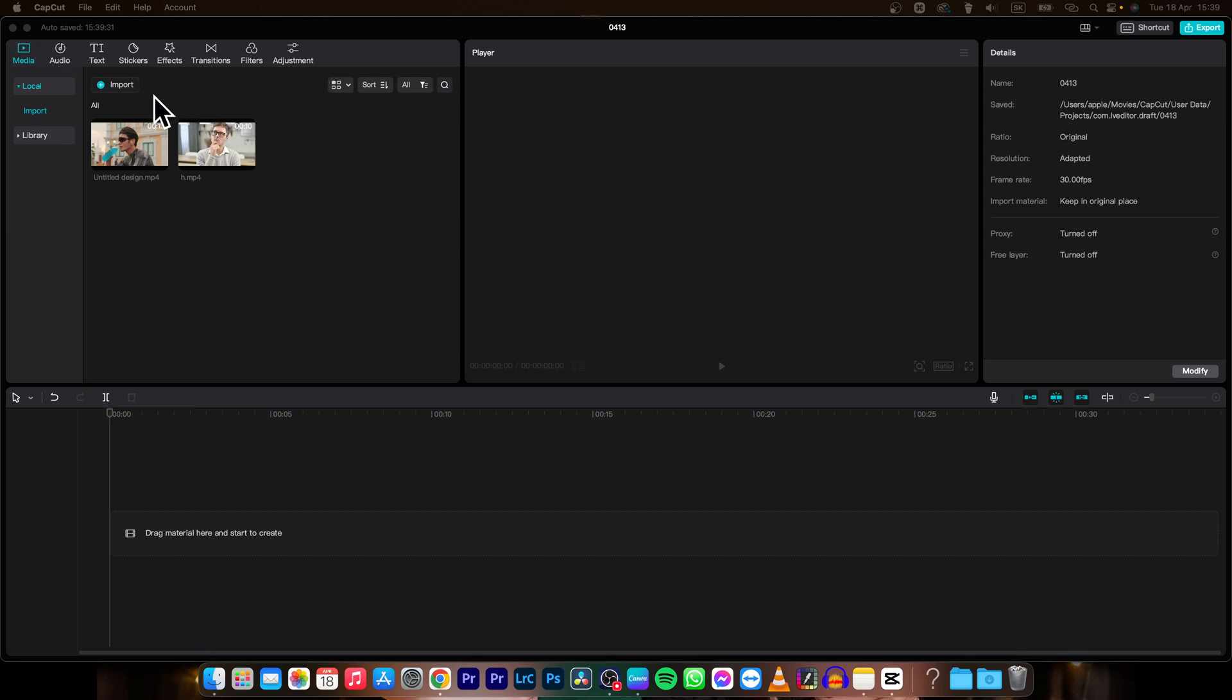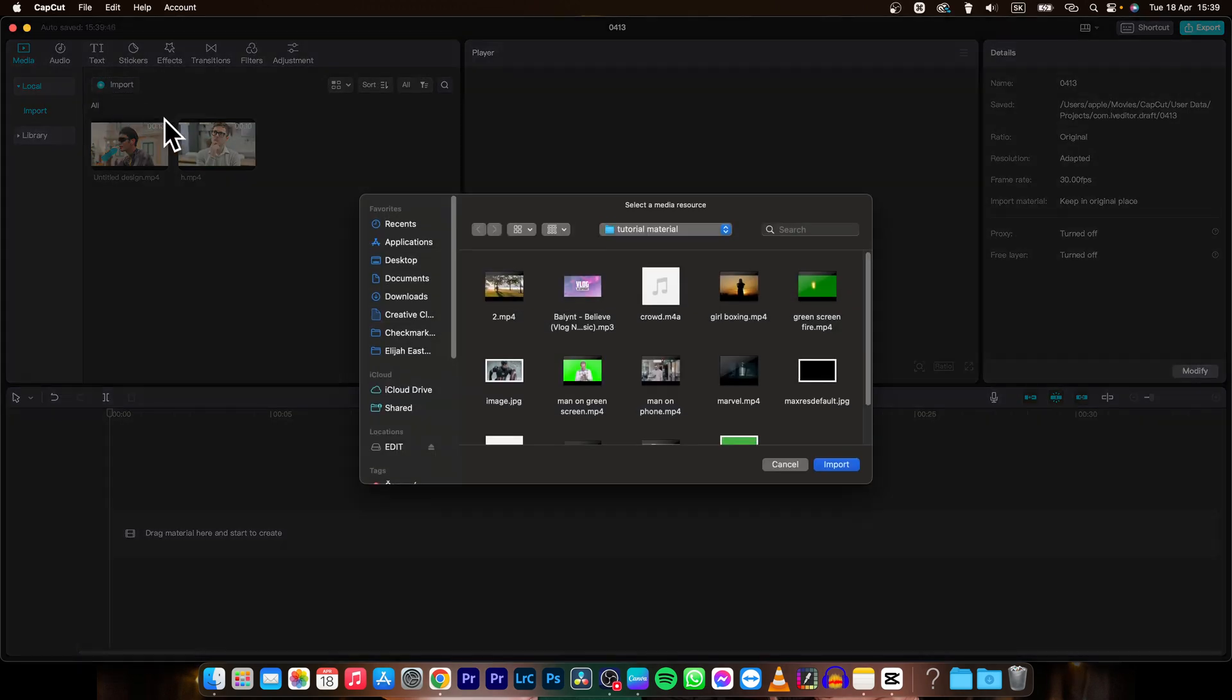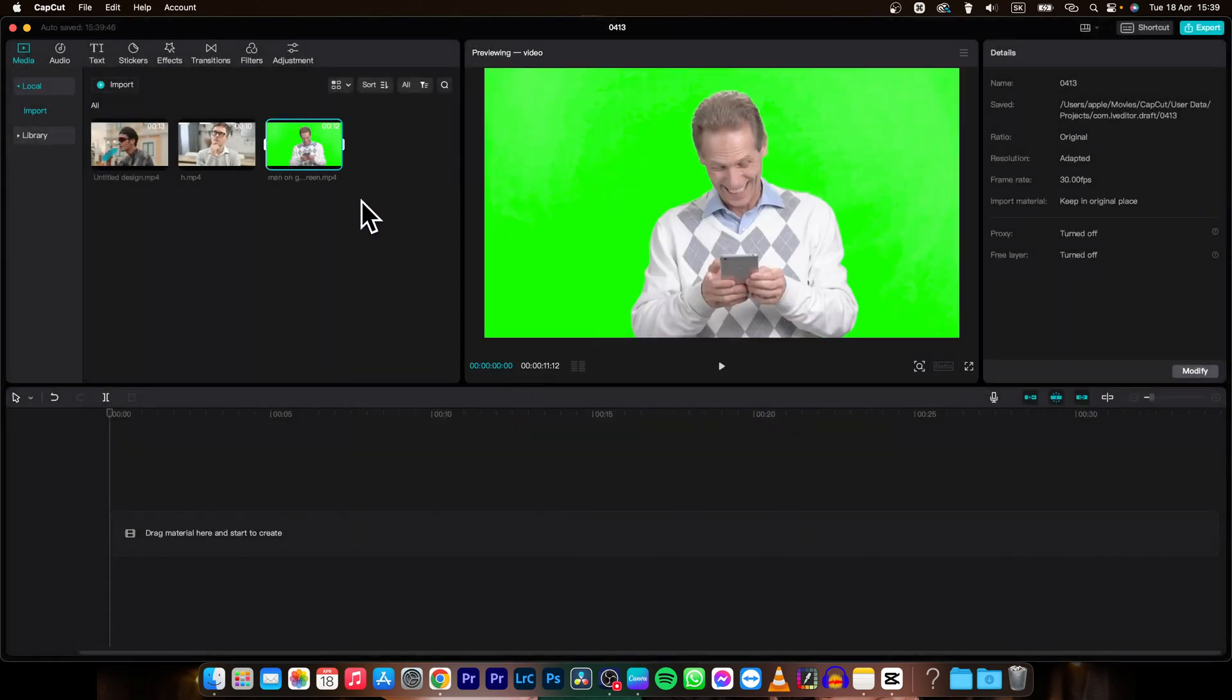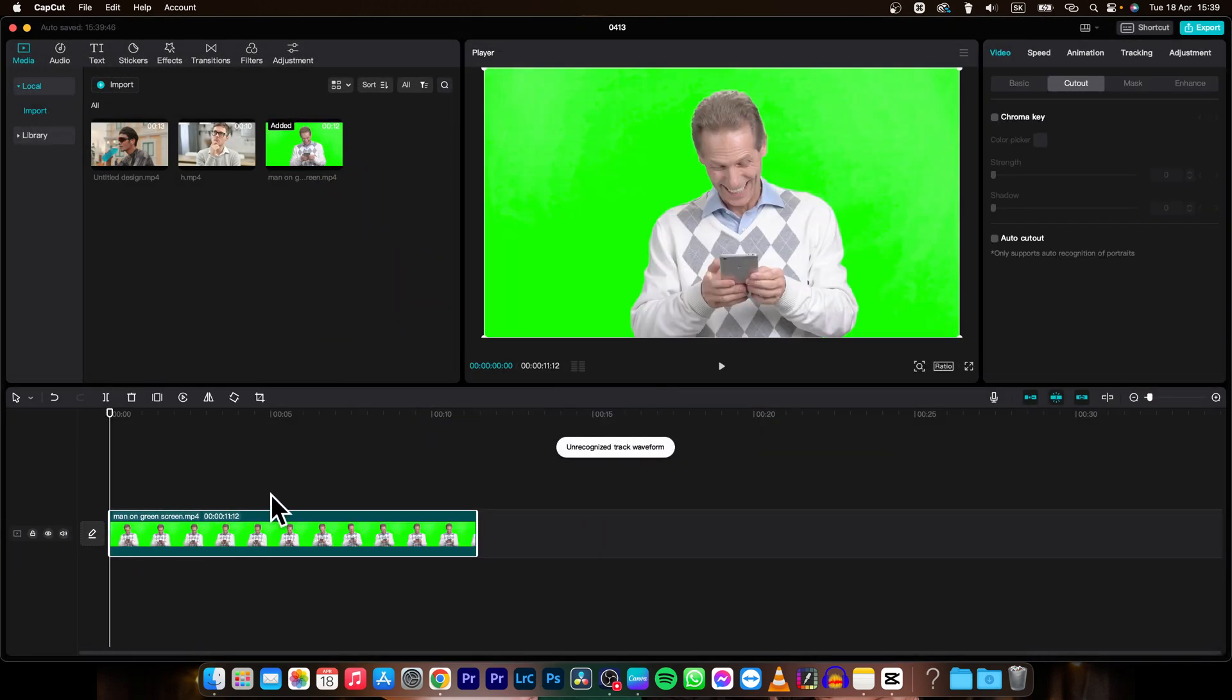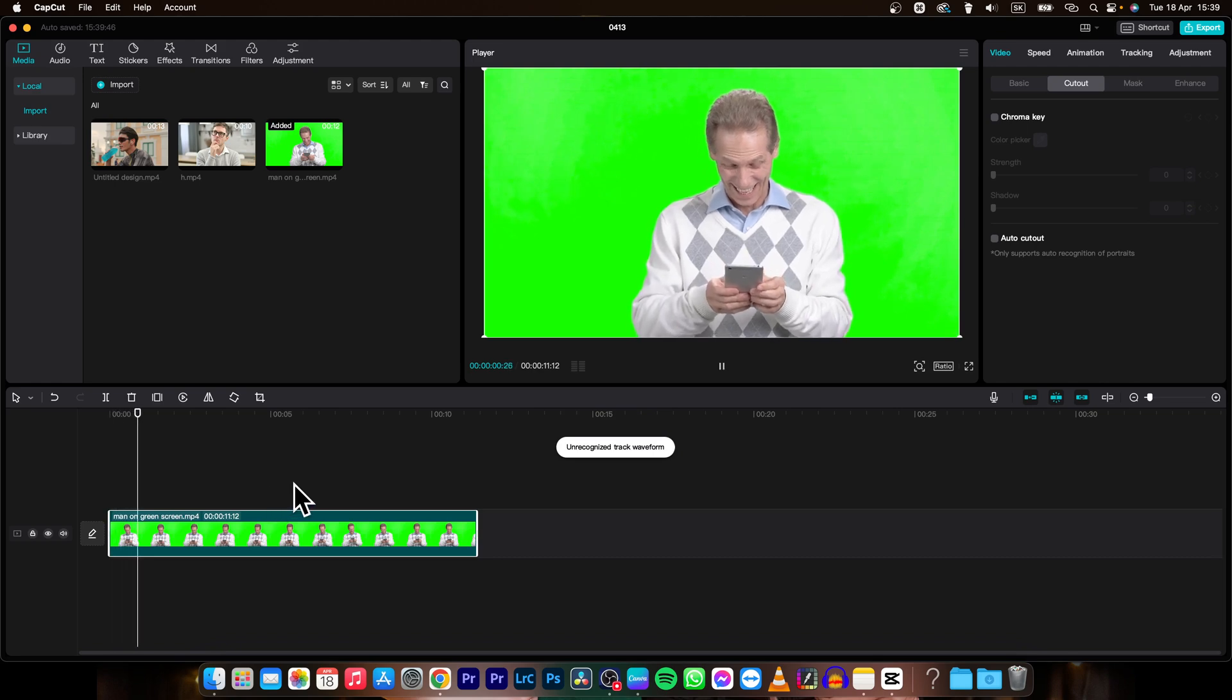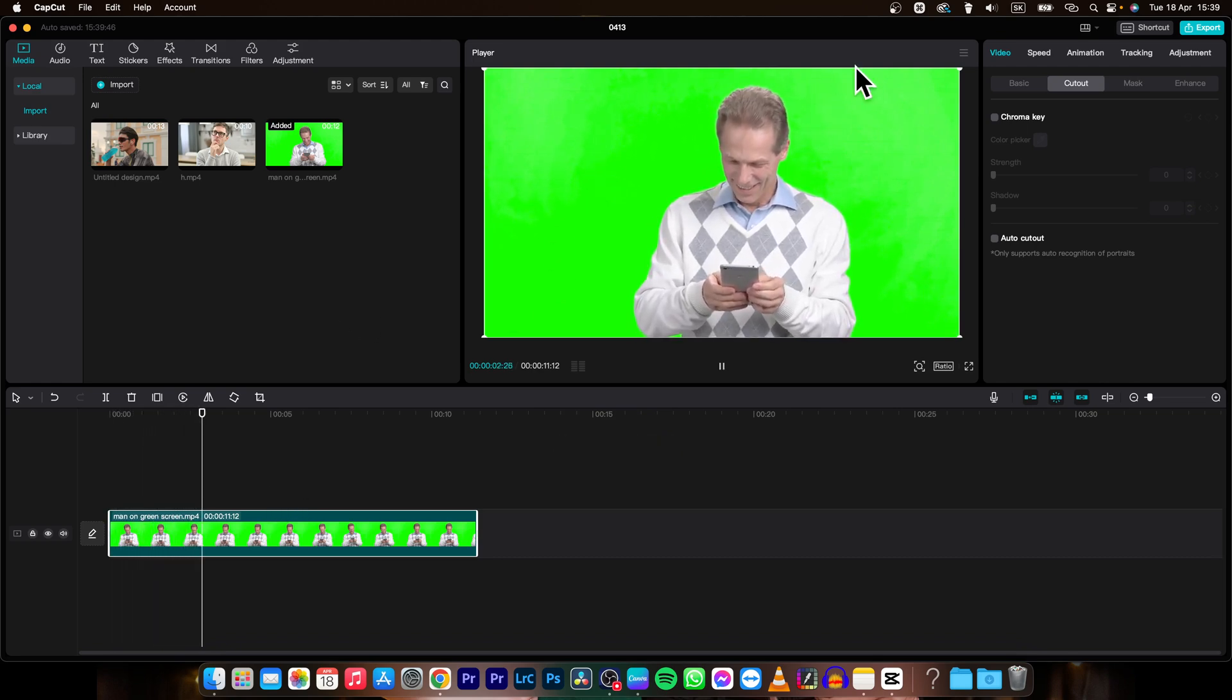First thing you need to do is go ahead and import your green screen footage. Click on import right here and in my instance it is this man on green screen. Then drag and drop him on your timeline and as you can see this is the background that we want to remove with chroma key.